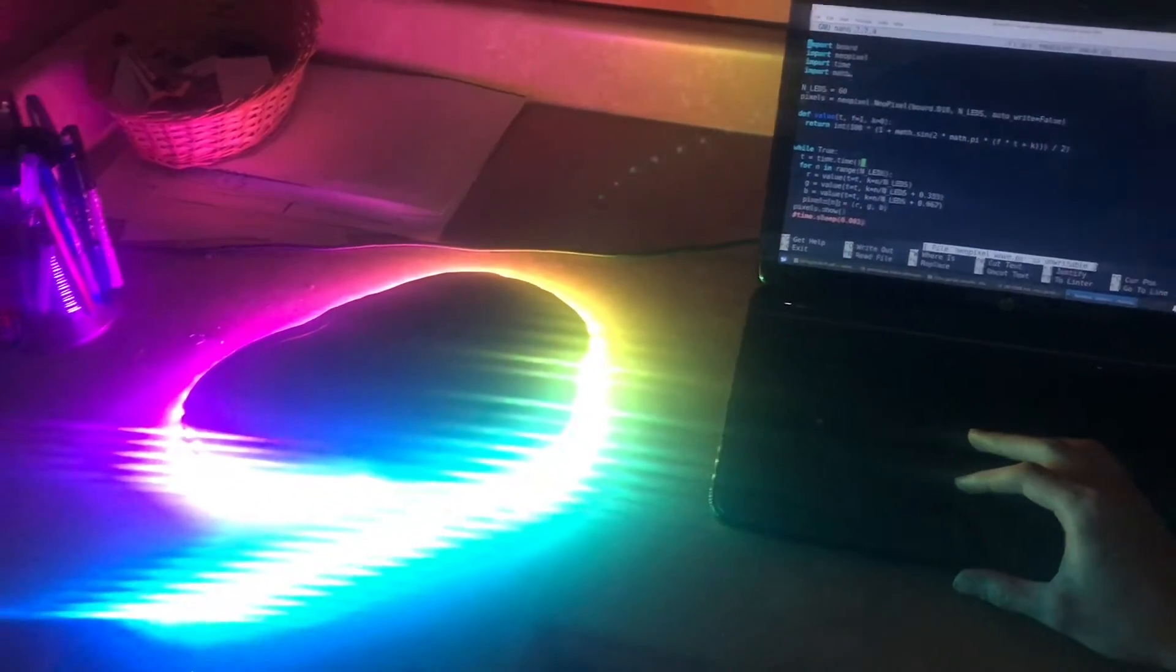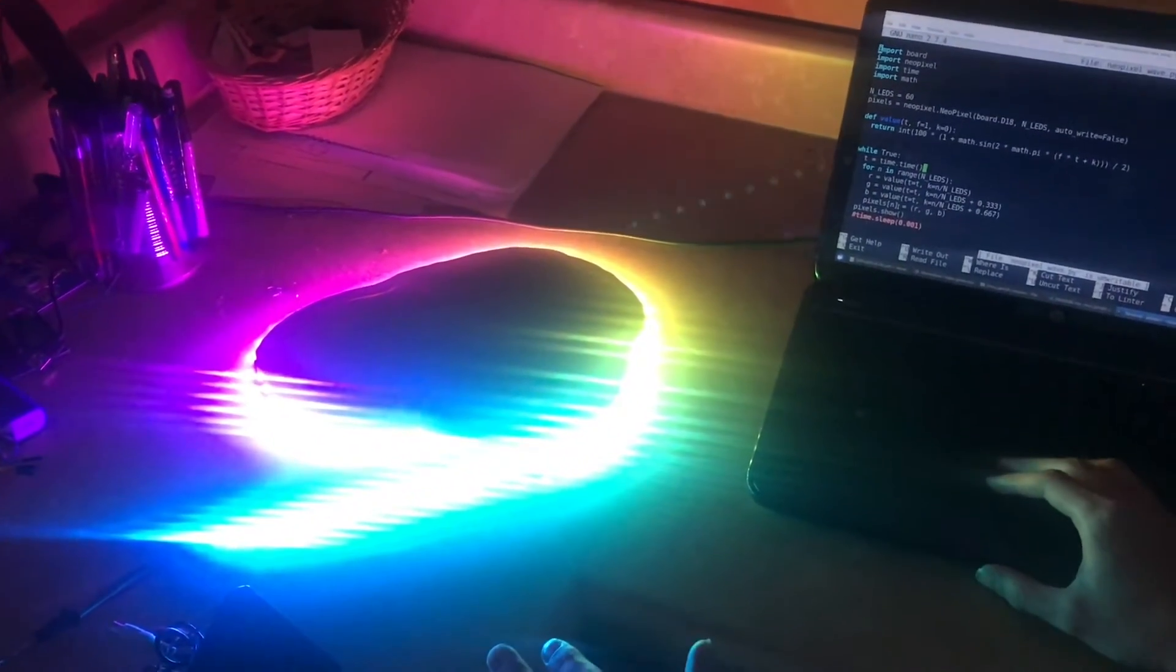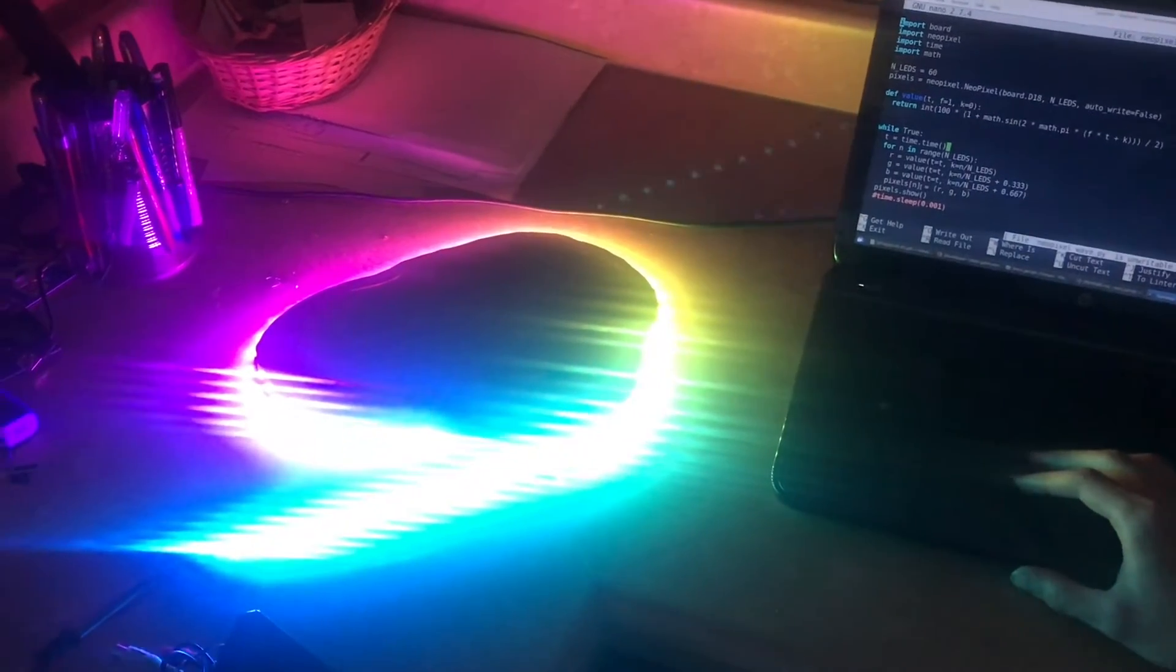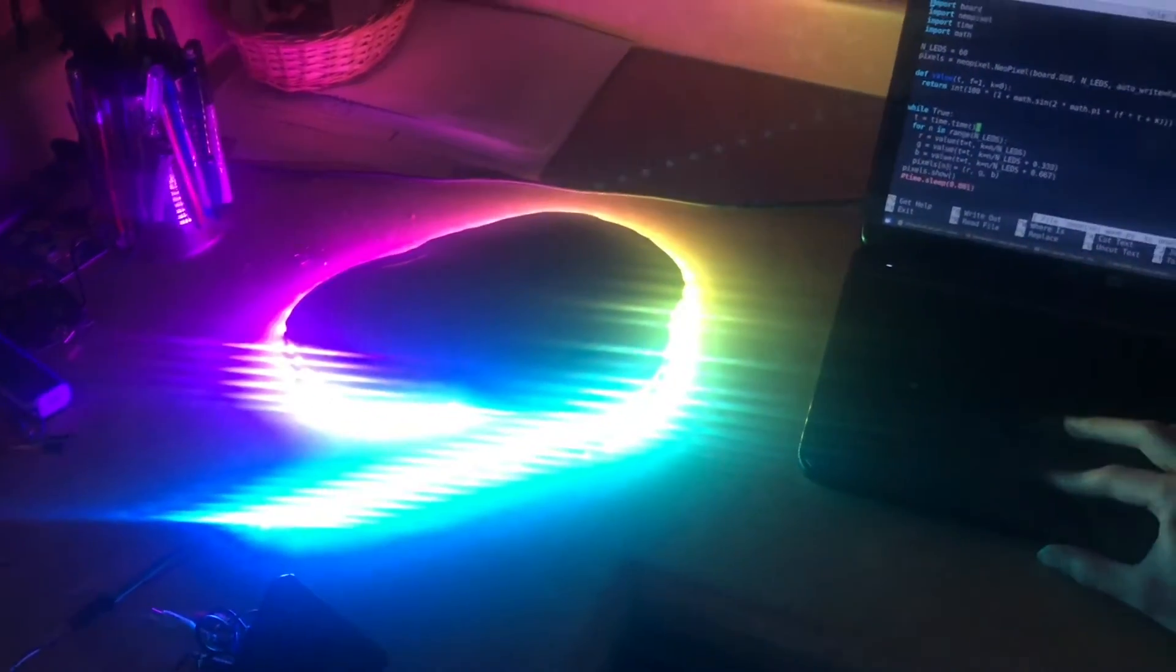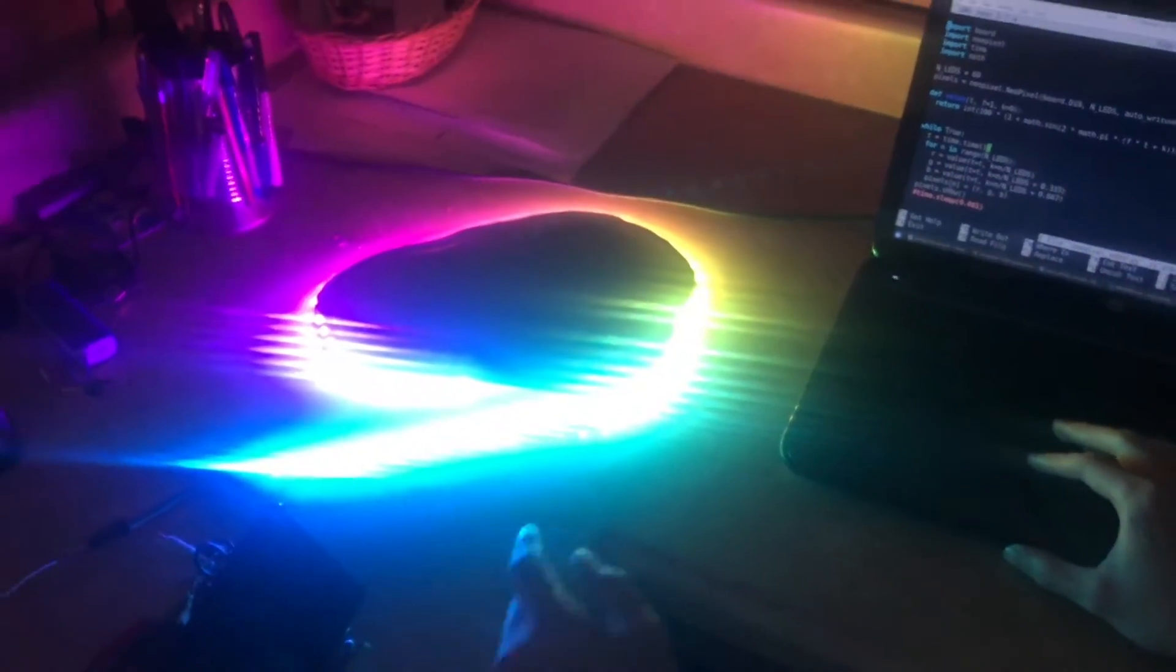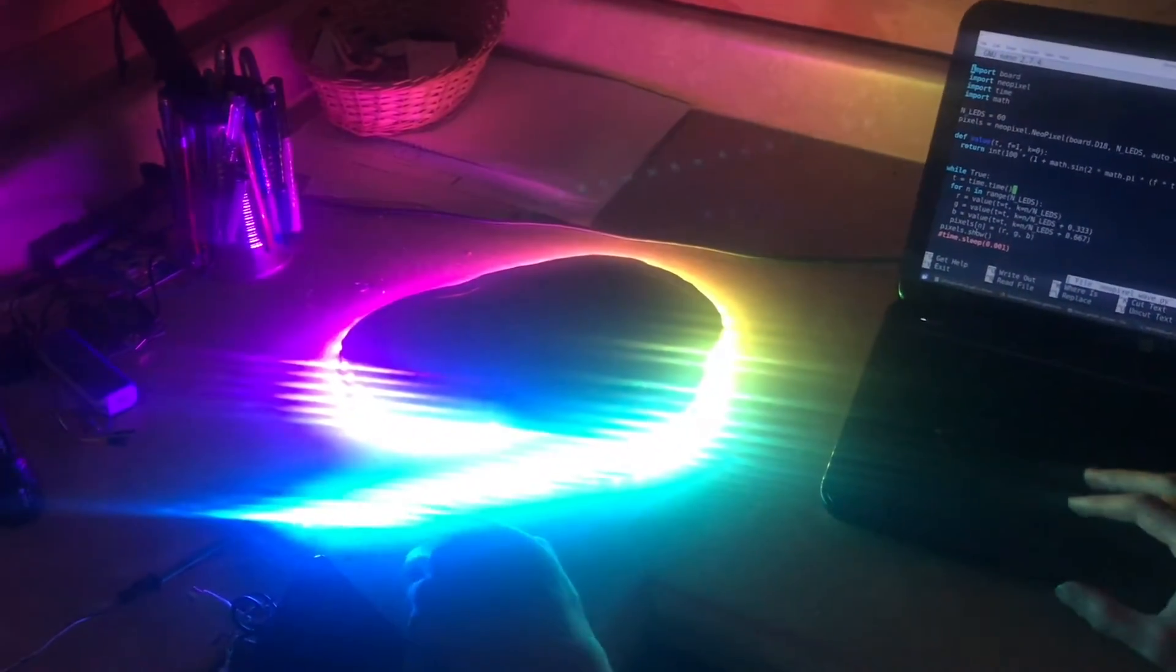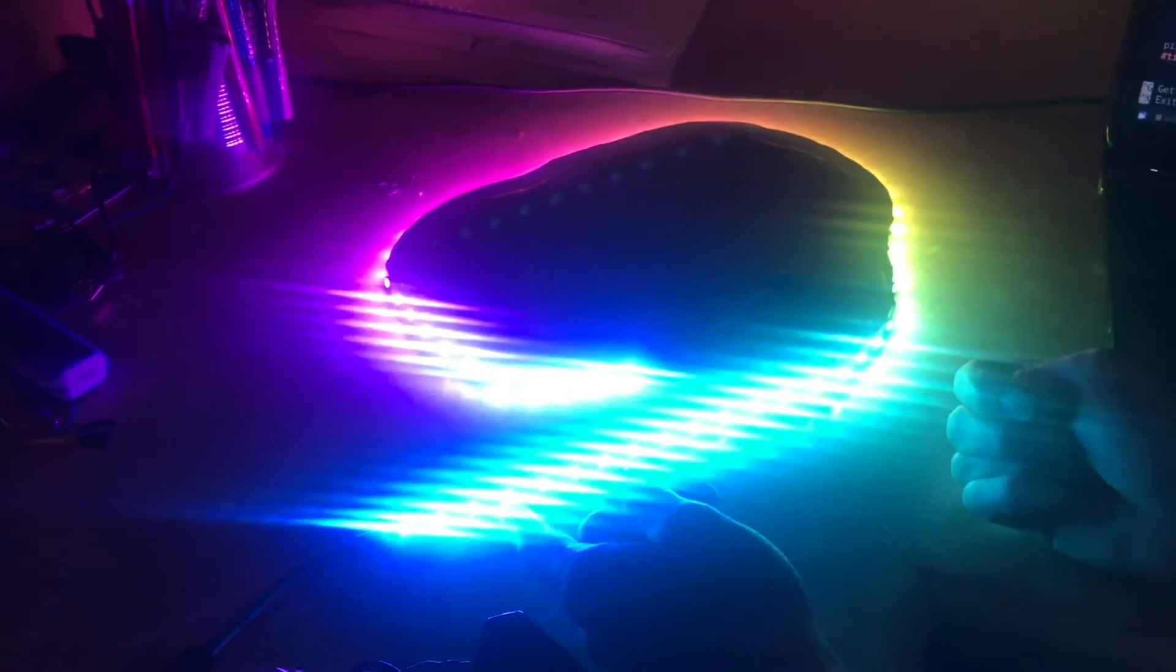The default behavior is that each time you set a color in the code, it would automatically update the LED strip to reflect that change. So if you said turn LED 3 blue, it would immediately turn blue.